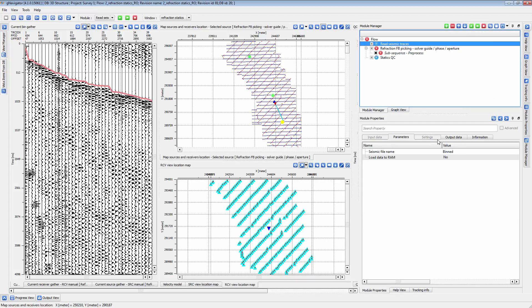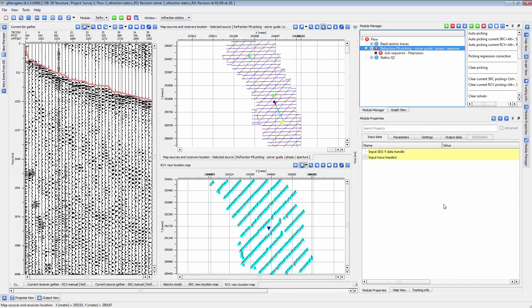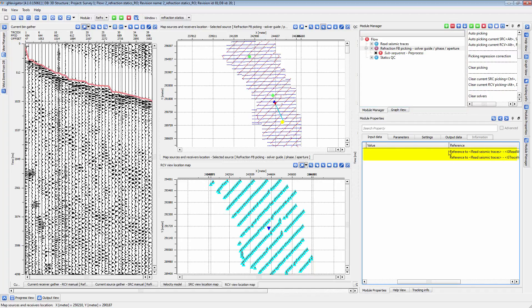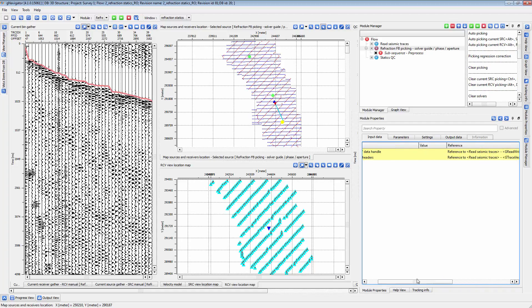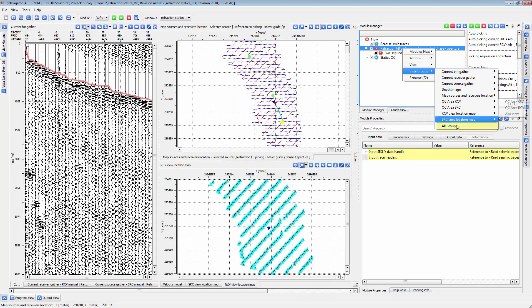Be certain all source and receiver line number and SPs are correctly inserted during geometry or data export. To set up this module, load in your gathers with geometry already applied. Then, connect those gathers to the Refraction First Break Picking module. You will need most of the vistas for this module, so go ahead and add all the views.